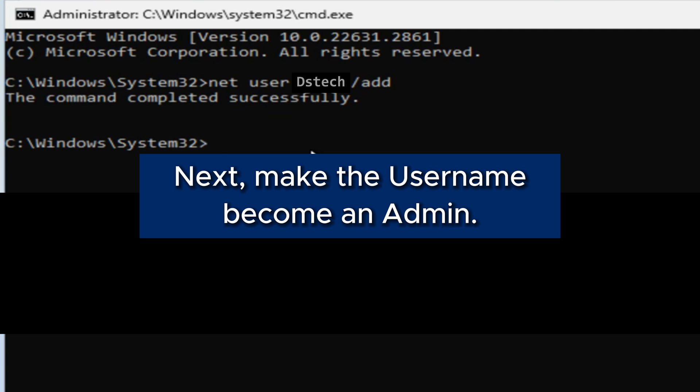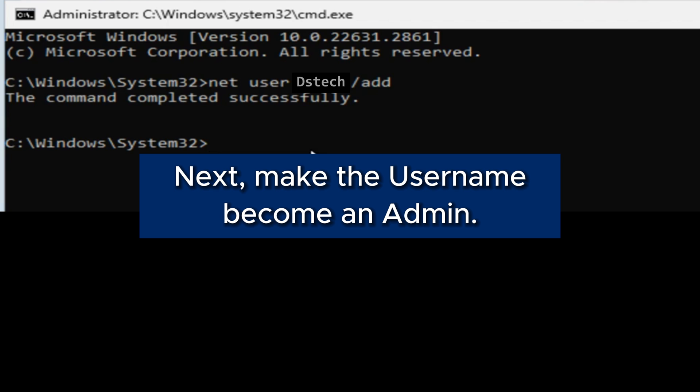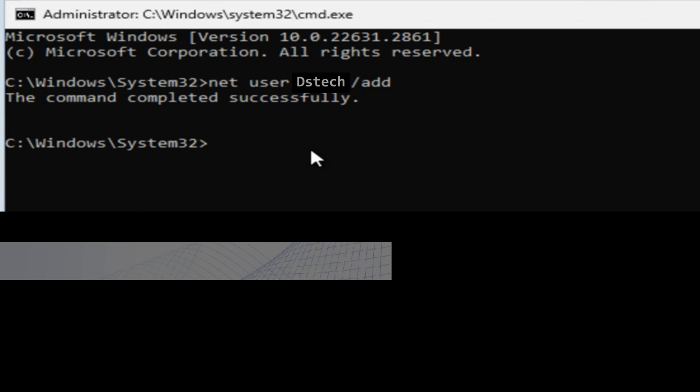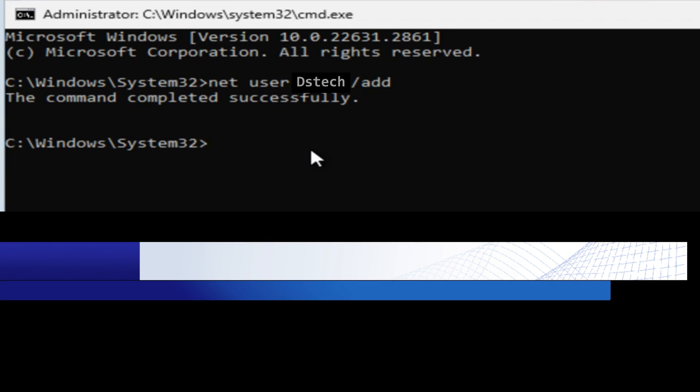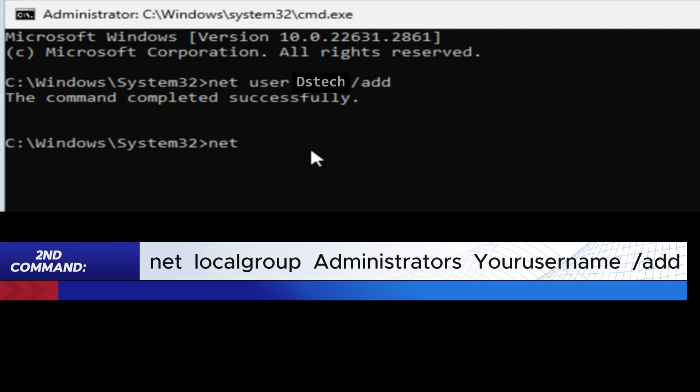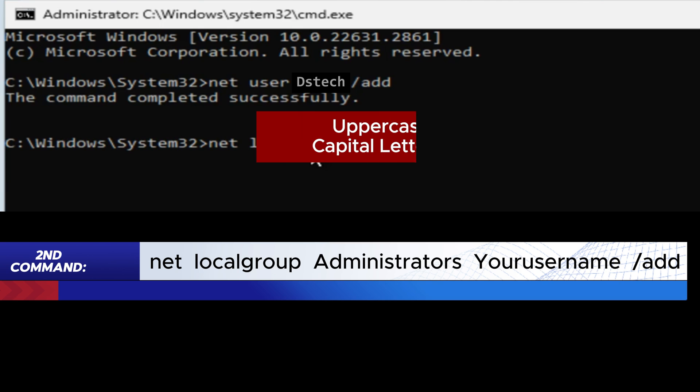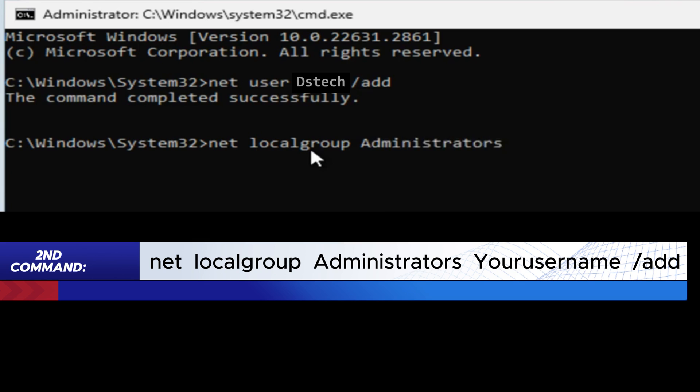Next, we need to make that username we just created become an admin for this computer. So to do that, we go with the second command. Type: net localgroup Administrators [your username] /add. When you're done with this, press the Enter key.